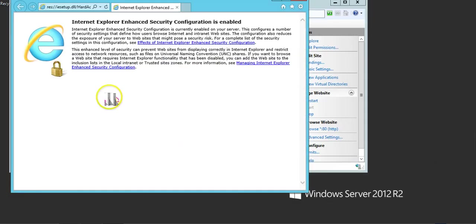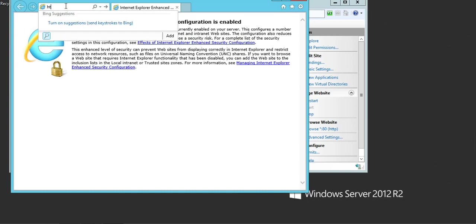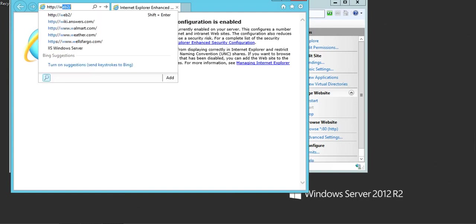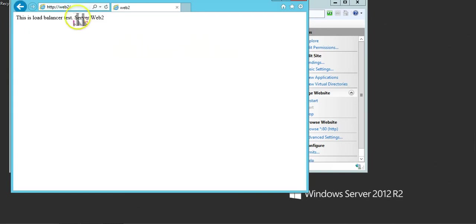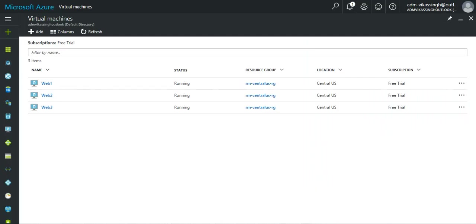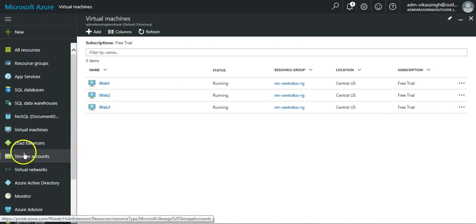If I access the website, you will get the similar kind of page but the server name is web server 2. Our web servers are ready, so let's configure the load balancer.